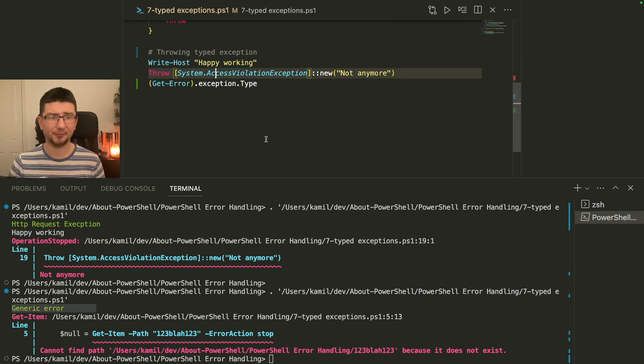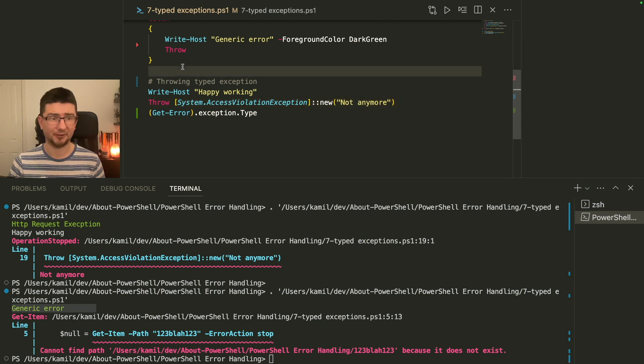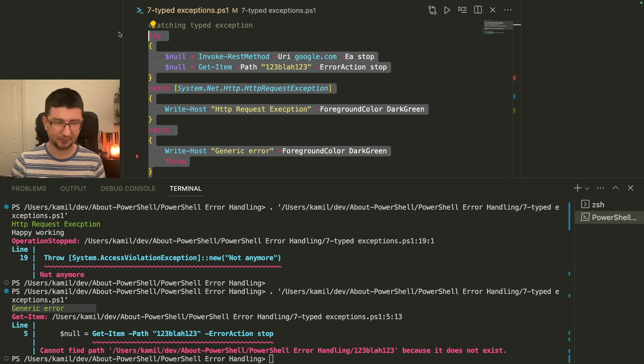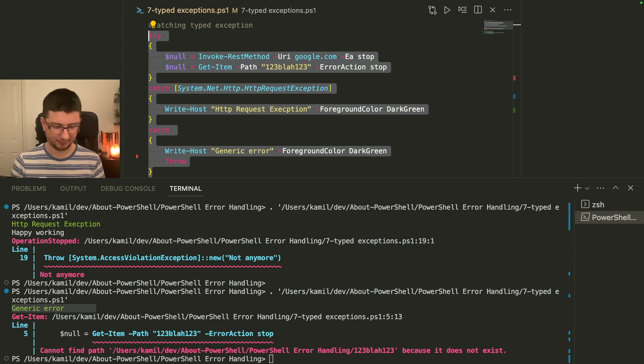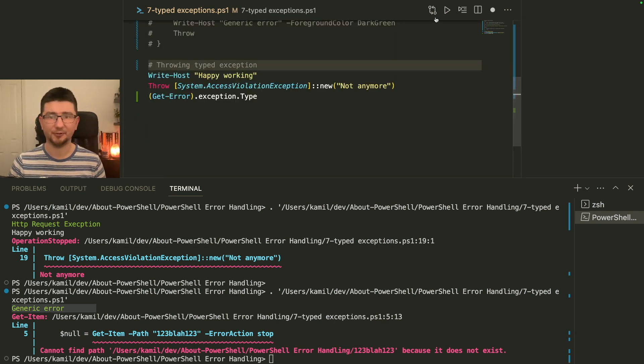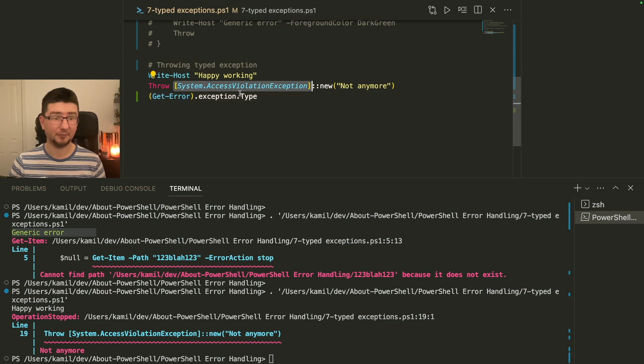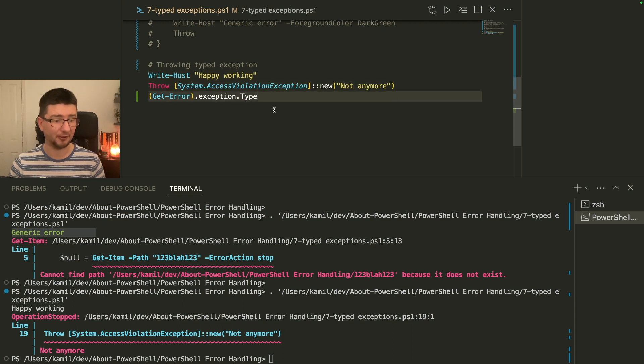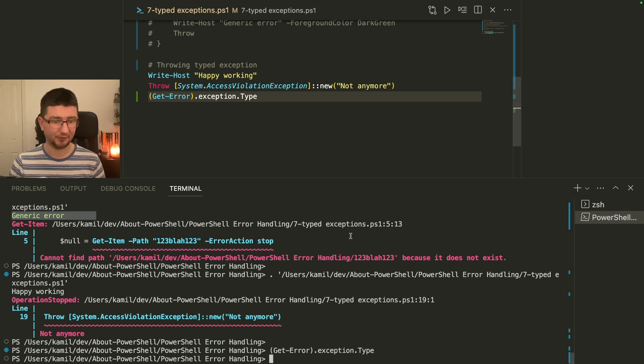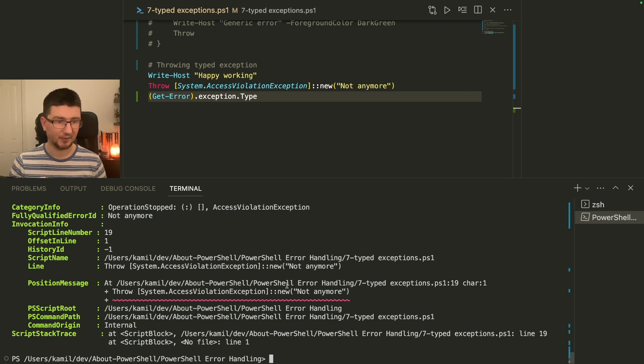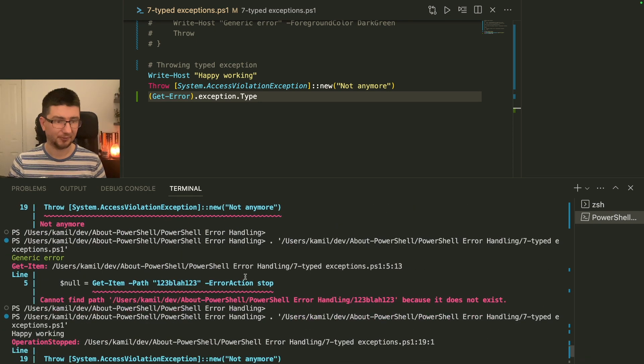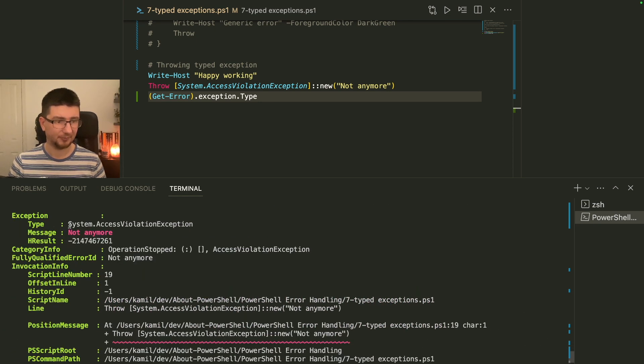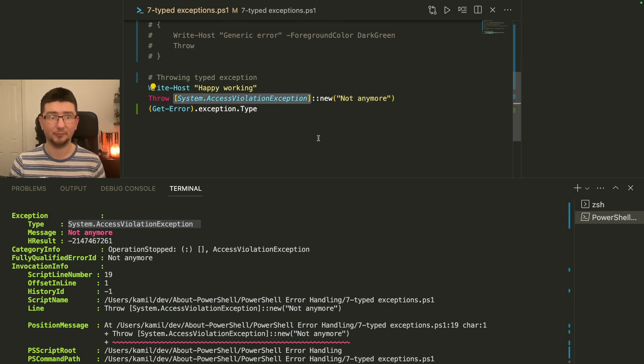And we can also throw specific errors. So if I run this code now, I'm throwing access violation. But you're not happy working anymore. This is violation. And if I now, we'll go investigate it. If I go get error, we can see the type is in fact what I threw. So I can still use it.